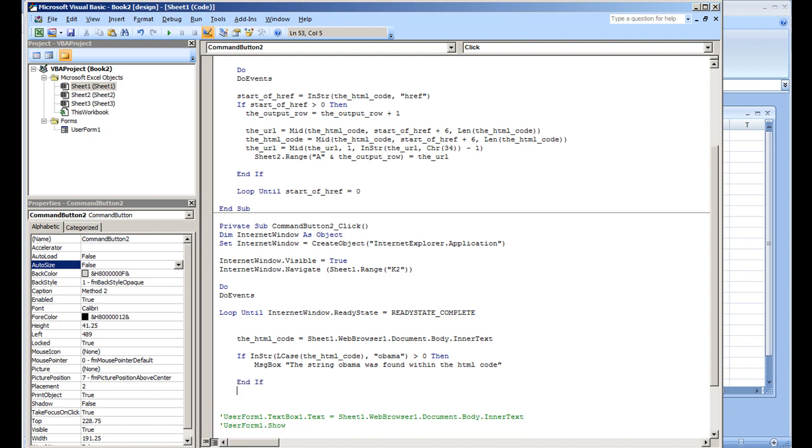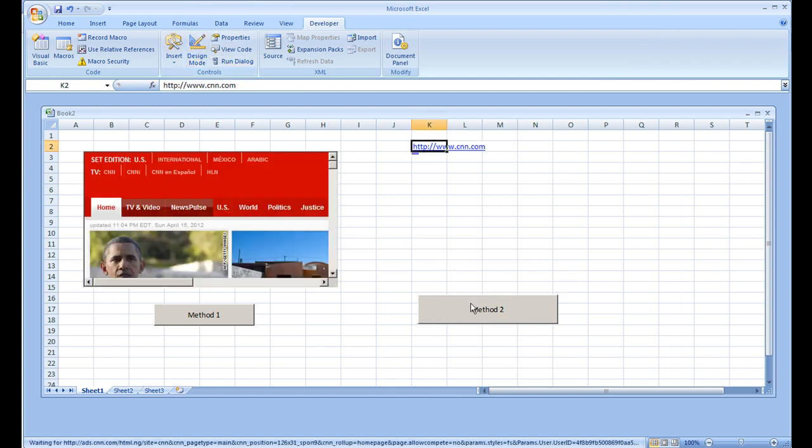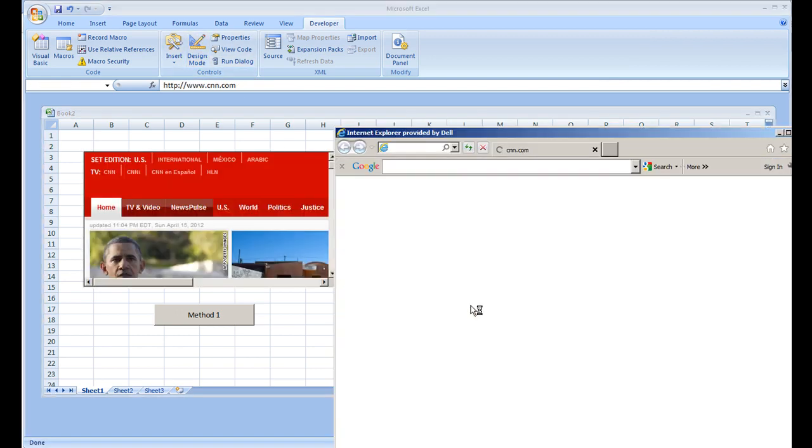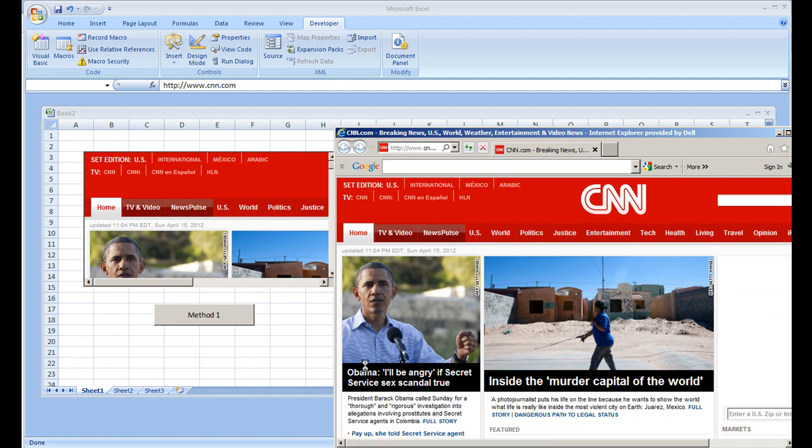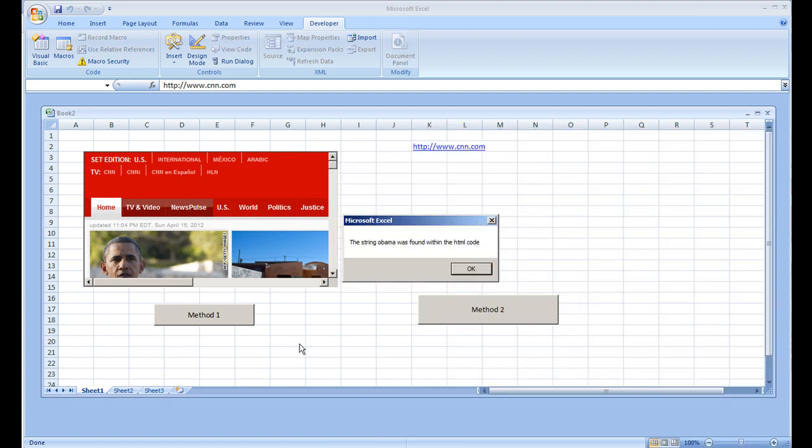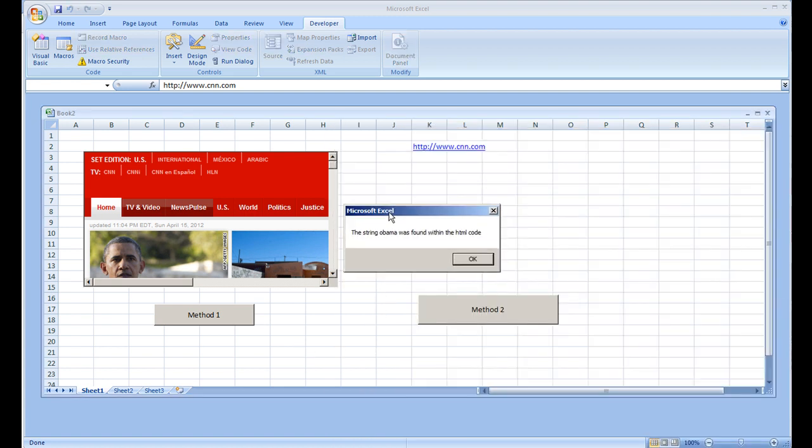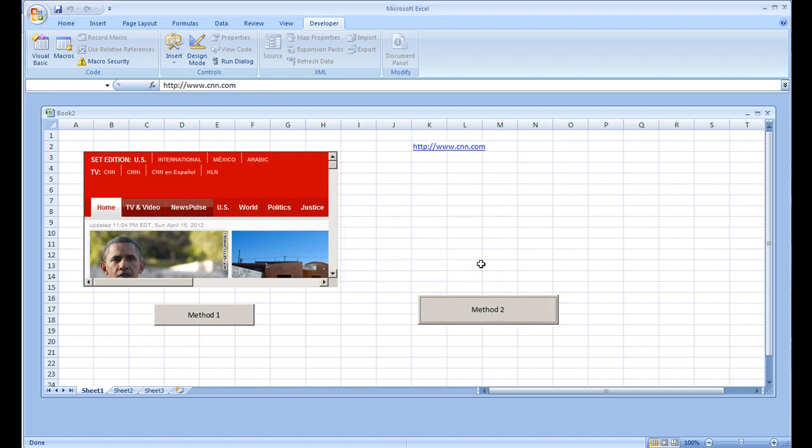Method two, website's going. Of course, here looking at the web page cnn.com, we see there is something here with Obama, and Microsoft Excel VBA tells us 'The string Obama was found within the HTML code.' I'm going